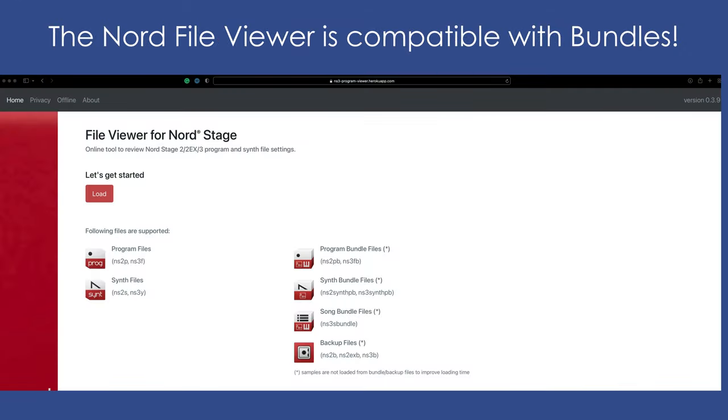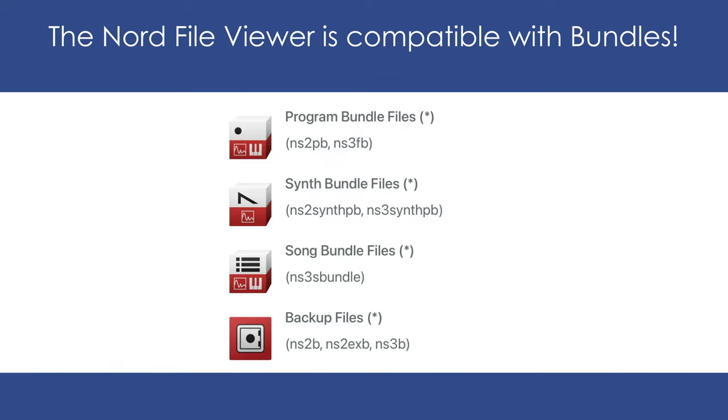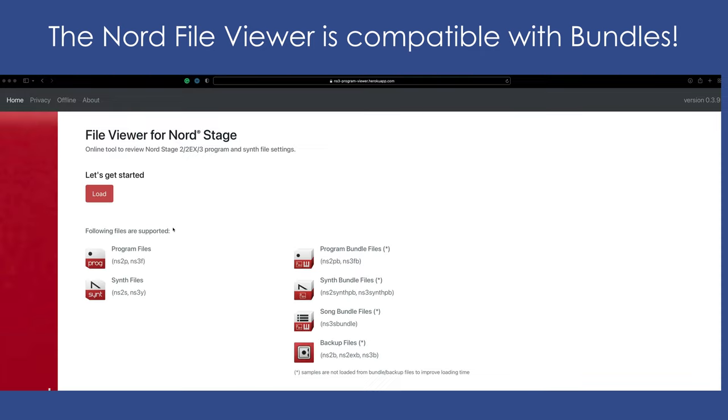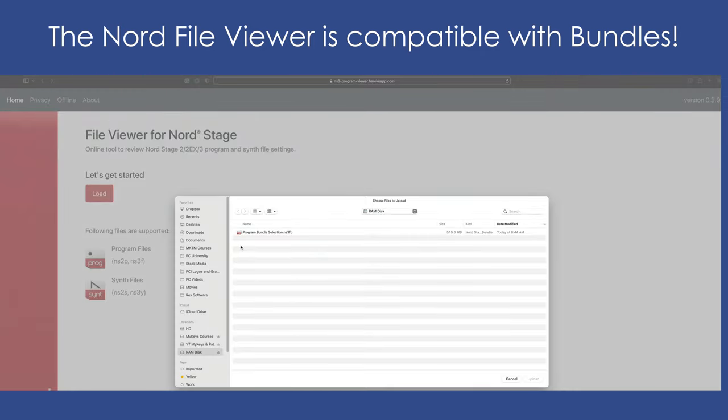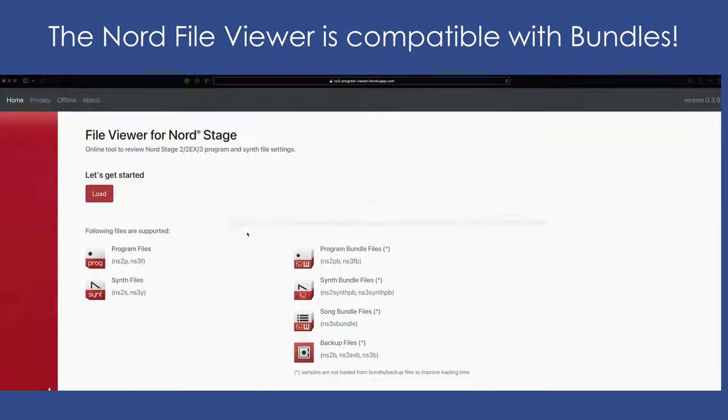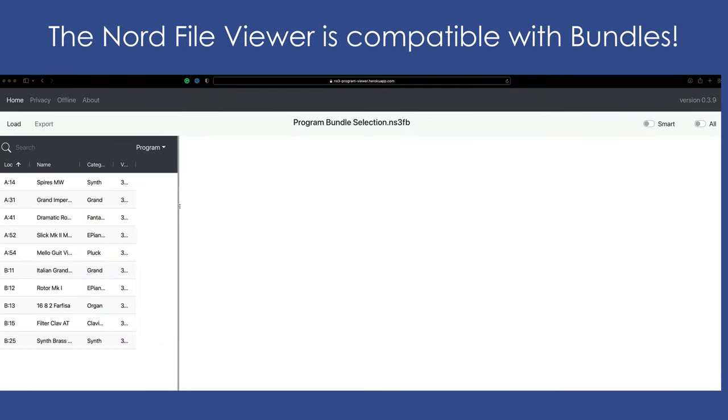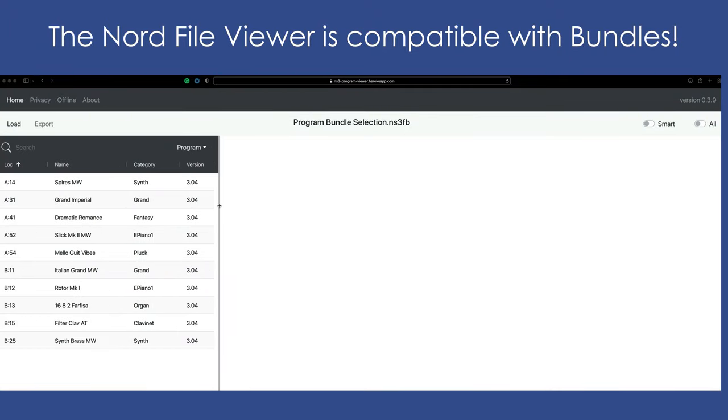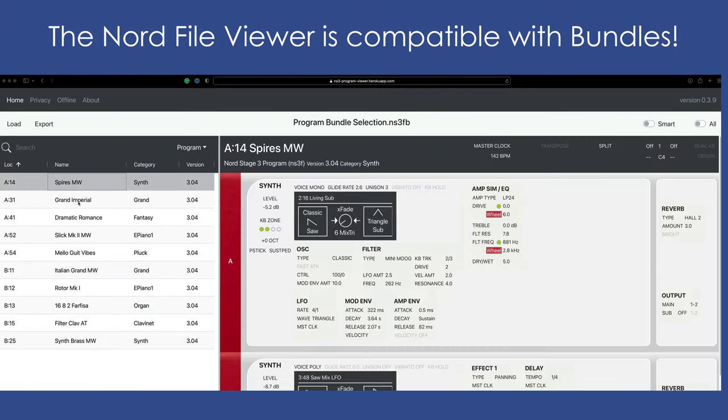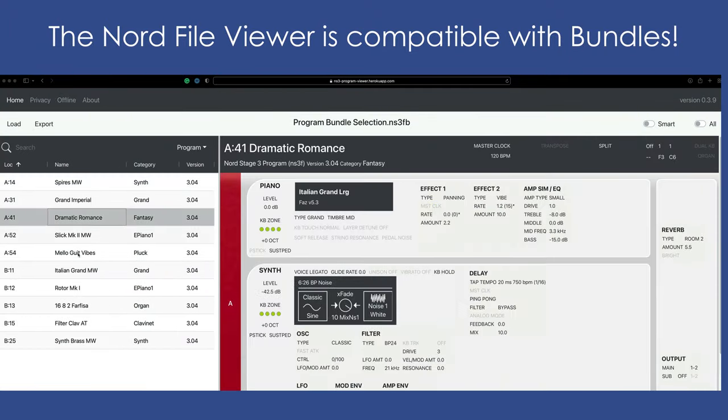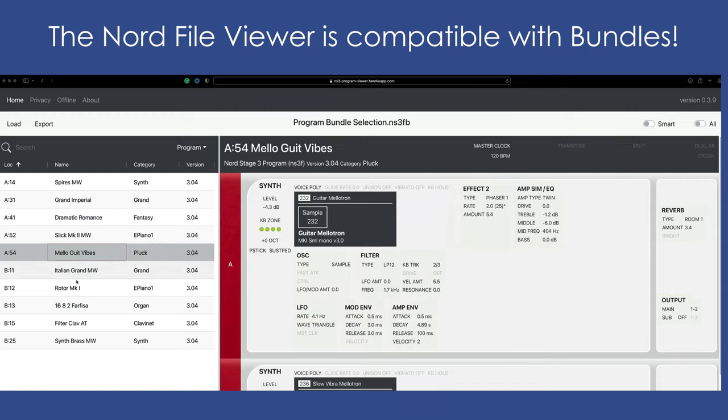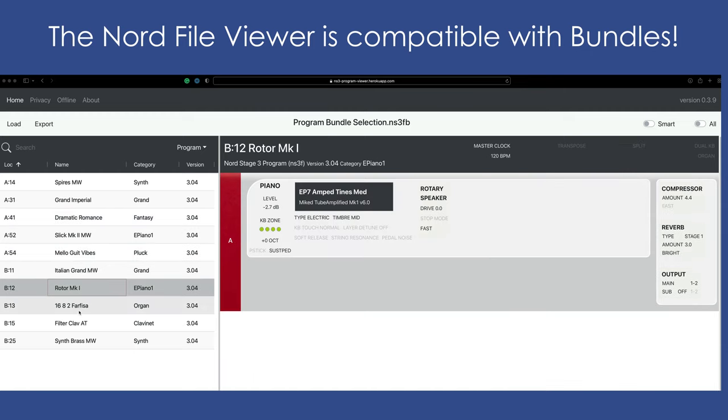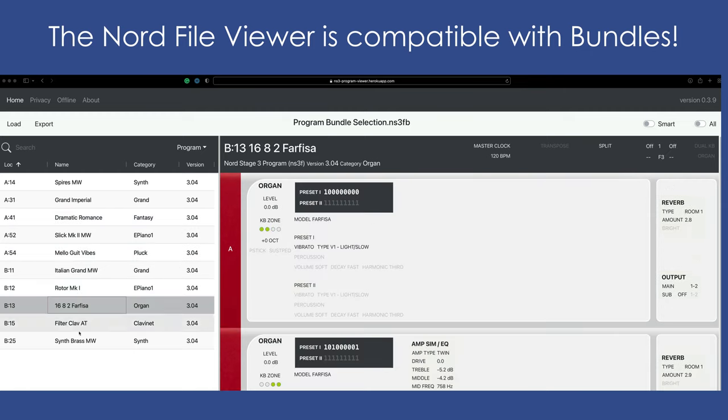Once you drag that file over to the File Viewer, it's like magic. It shows you all the specific settings of that file. And since we're talking about the Nord File Viewer, it's now compatible with bundles, synth bundle files, song bundle files, as well as backup files. Here I am loading in one of my bundles, and you can see it displays all the programs from within that bundle. I can select the programs on the left side and it'll give me the details of each of those programs on the right side.